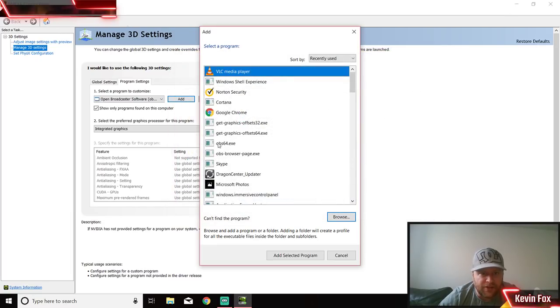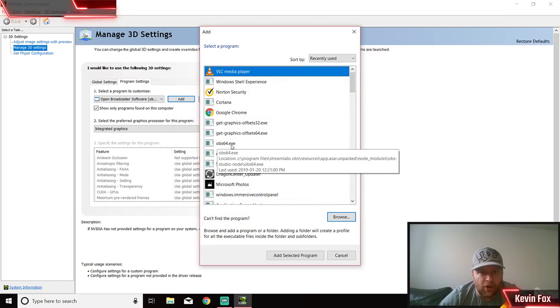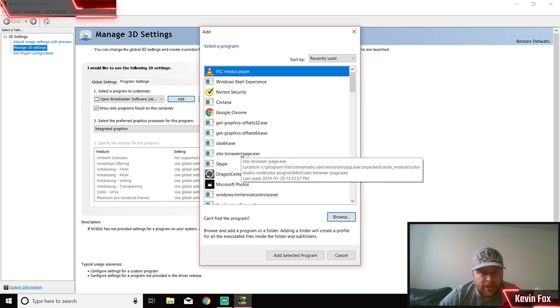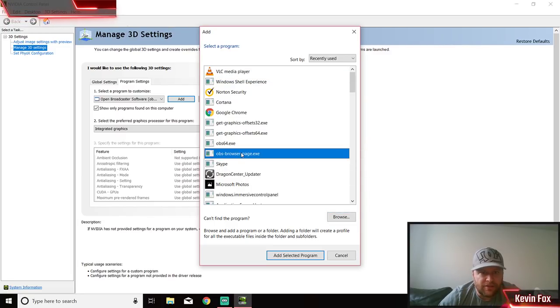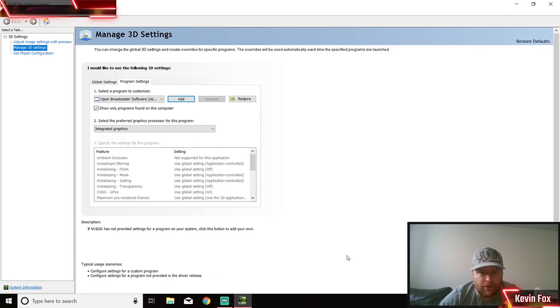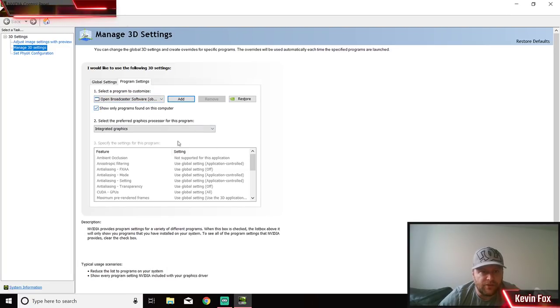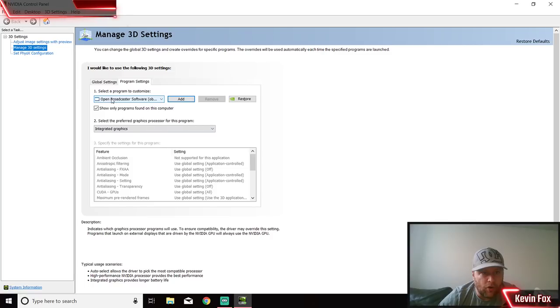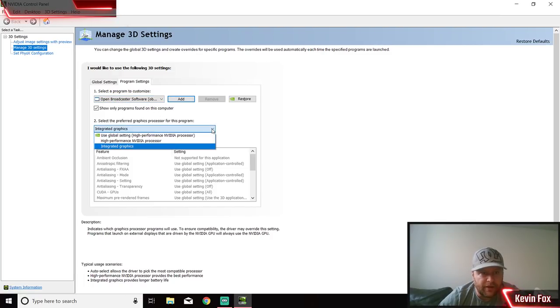It has to actually be the obs64. So once you click on this, you would go Add Selected Program. I just pushed Cancel - you guys will click OK.